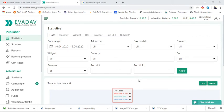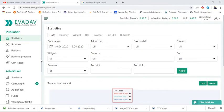Let's begin with this video. In the last video I showed you an intro about the EvaDeV account, but today I'm going to discuss the difference between publisher and advertiser, after which we will talk about the EvaDeV account. First I have to clarify the publisher and advertiser.